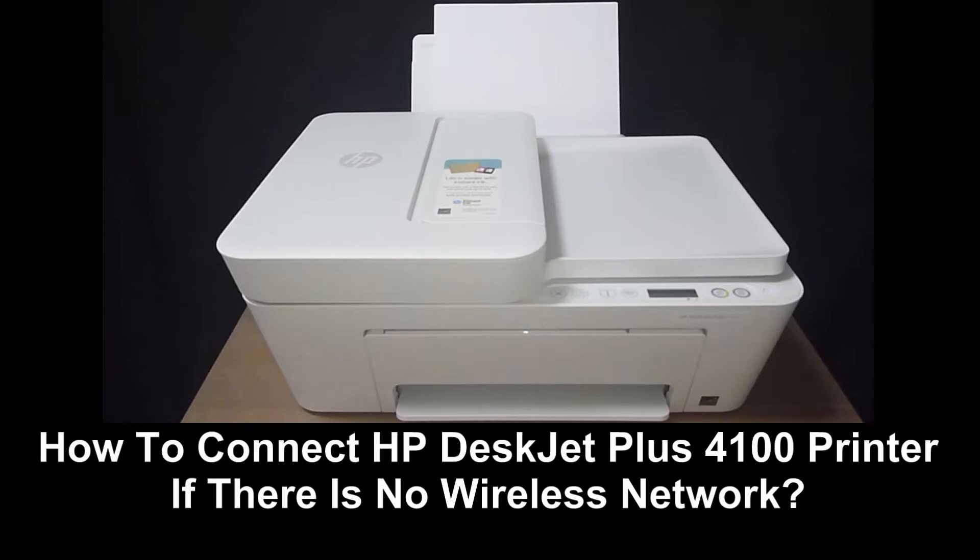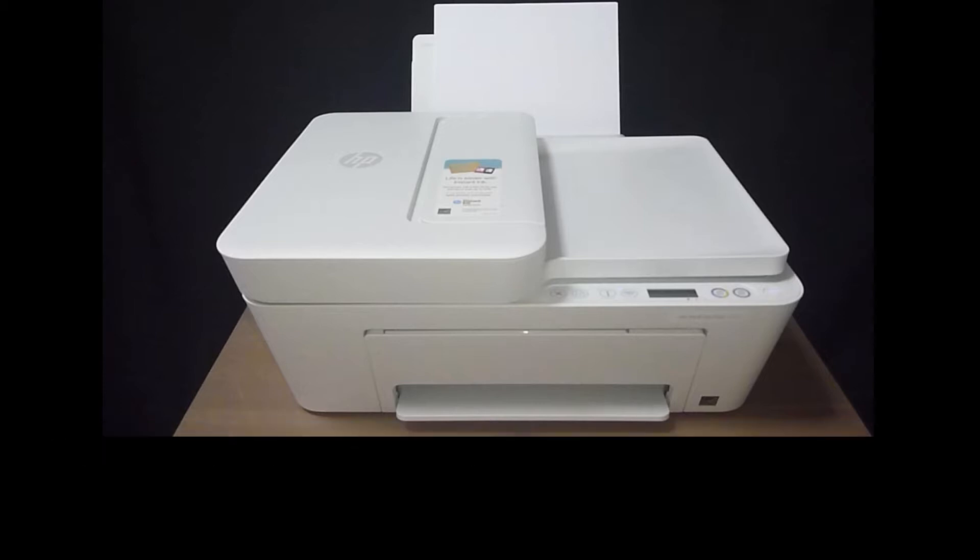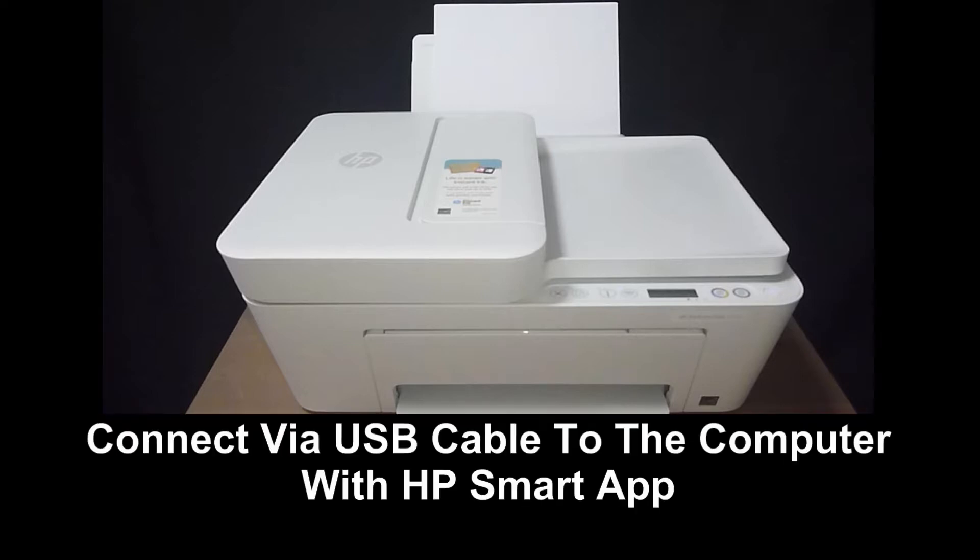How do you connect your HP DeskJet Plus 4100 series printer if you do not have any Wi-Fi network at home? You can do that via USB cable.